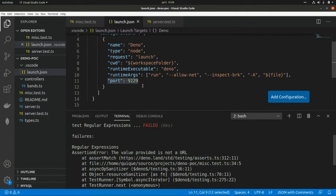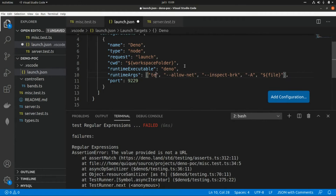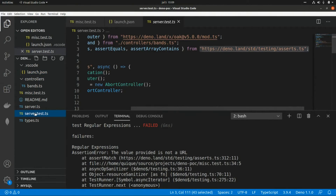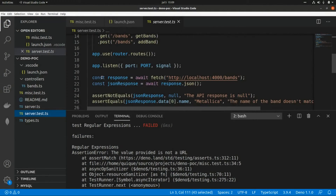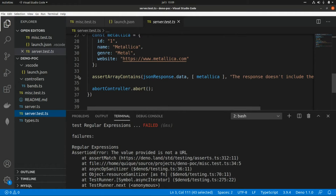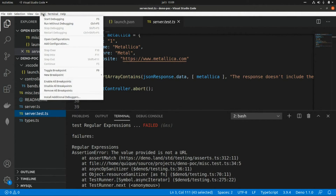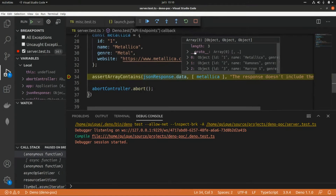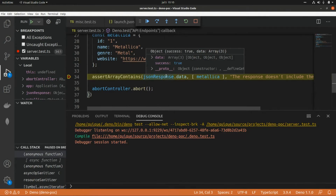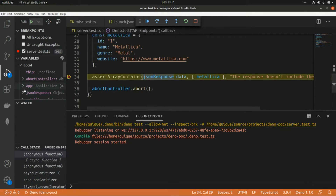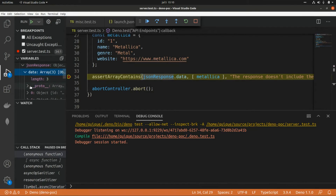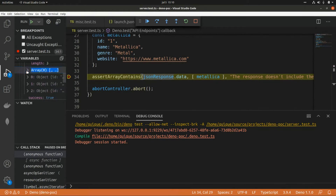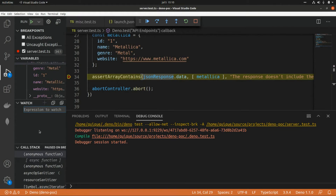Let's say I want to debug the test, so I'll add 'test' in the arguments and set a breakpoint in the test file. I'll run start debugging or press F5. As we can see, we can debug the variables received at that point — here we can access the JSON response. We can also access it on the left panel to check the values of the array, and we can create watch expressions, for example JSON response.data, to access the full array of values.